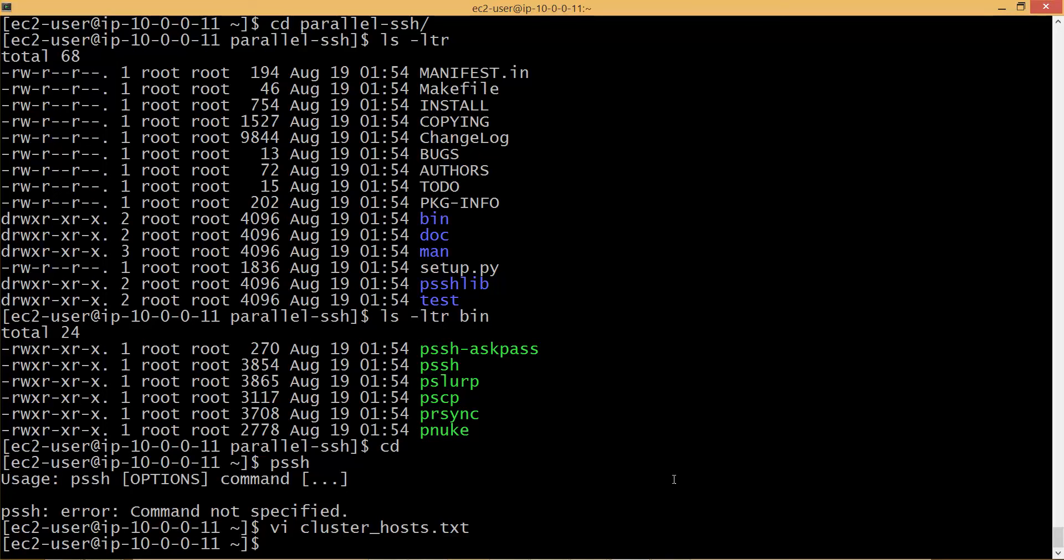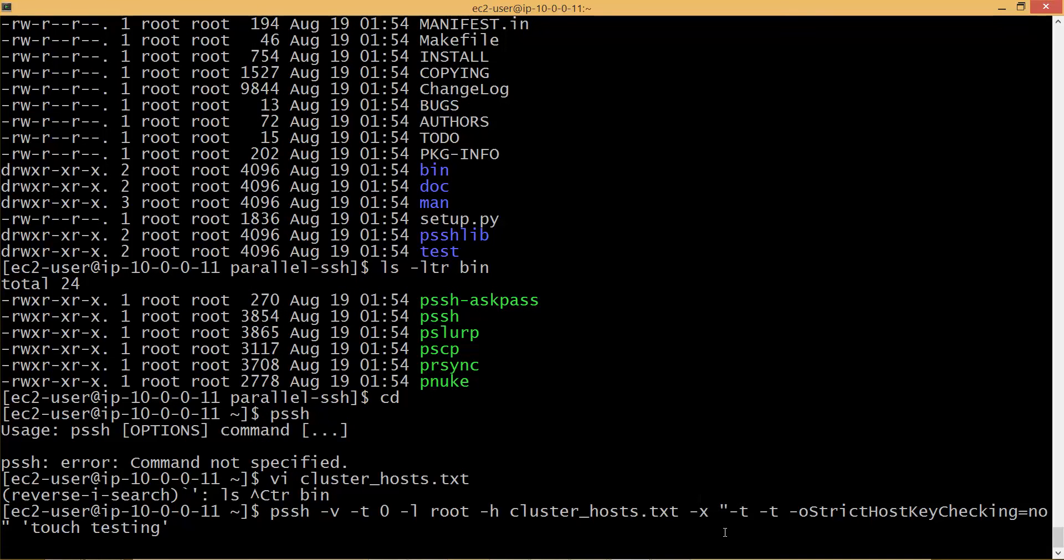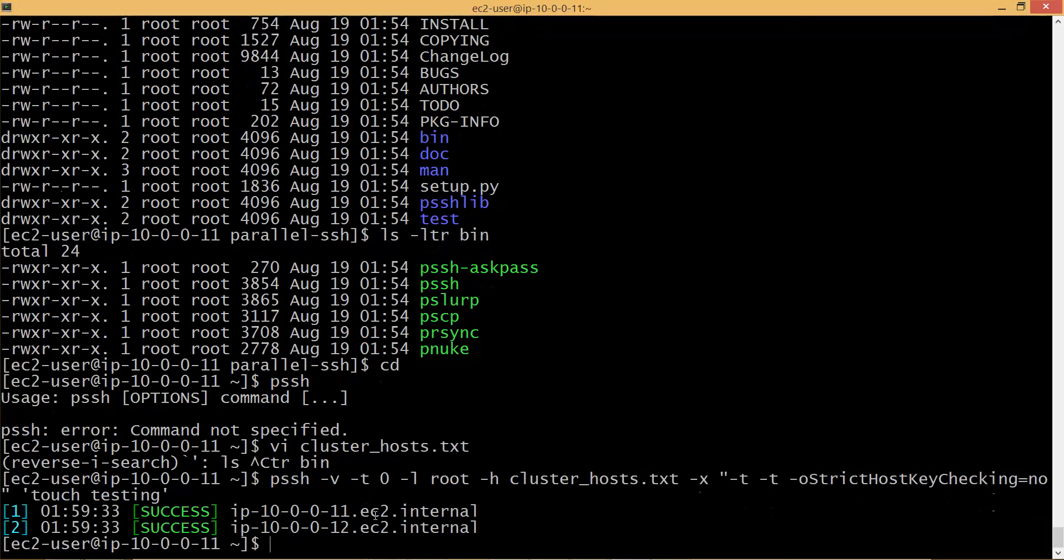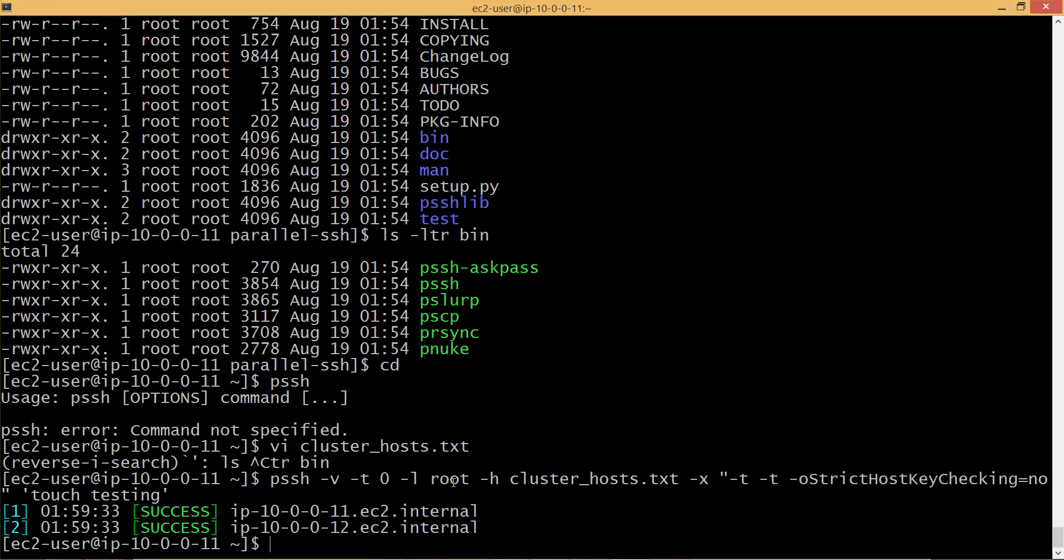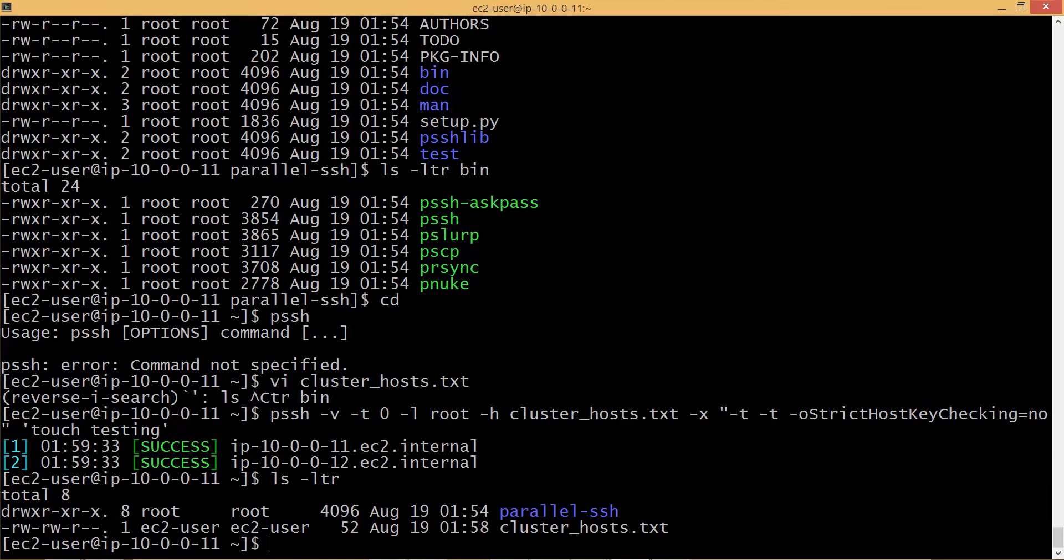So now you have the host file. Now you have to run the command. So let me type it. It is a long command. It will look like this: PSSH. This is the command which I will be running. It is PSSH minus V minus T. So this is just syntax. I am not 100 percent sure. It ran successfully. Accidentally I hit enter and it ran successfully. If you see minus V and minus T is just syntax. I don't know what is the purpose of 0. And then you can set up, use minus L and root - whatever user you want to connect. Here I am trying to connect as root. And then minus H to pass the host file. So in our case the host file is cluster_hosts. I think there is some issue with it.